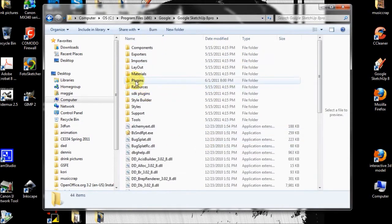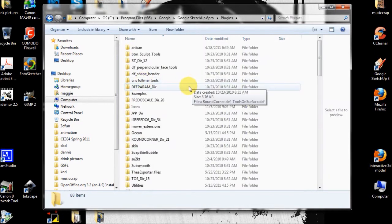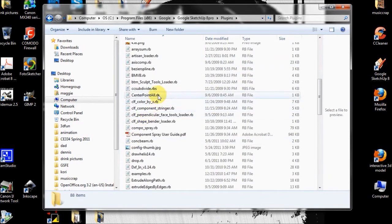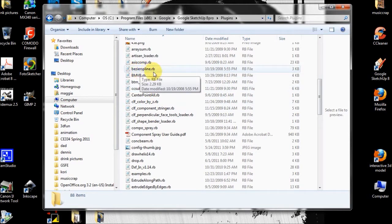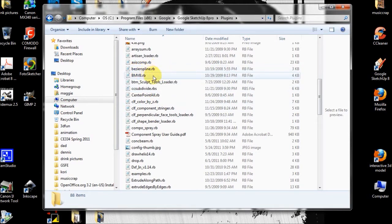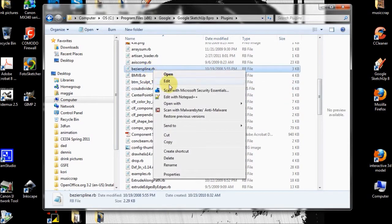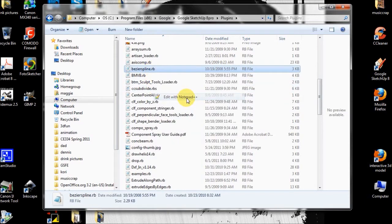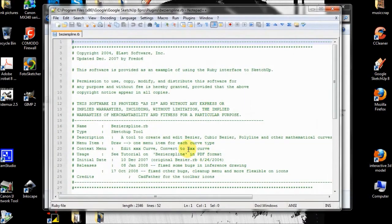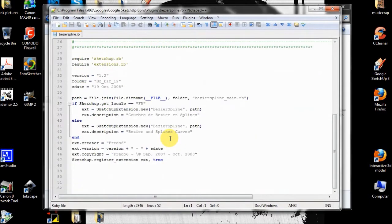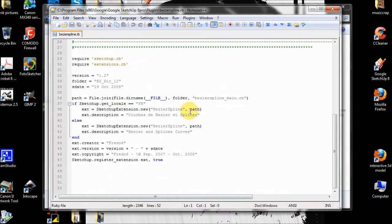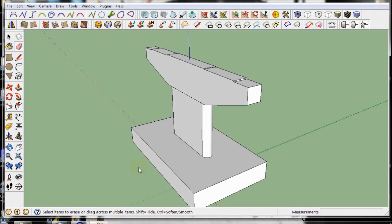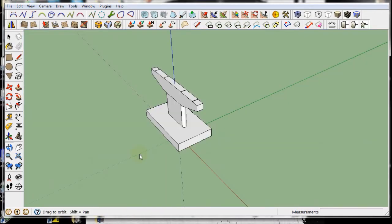And we're going to want to put plugins. These plugins are little script files. SketchUp, the Bezier Spline RB, Ruby extension. It's using the Ruby language in the program. So let's open that with Notepad. And it's just a text file that SketchUp interprets and helps you do something beyond the original program.